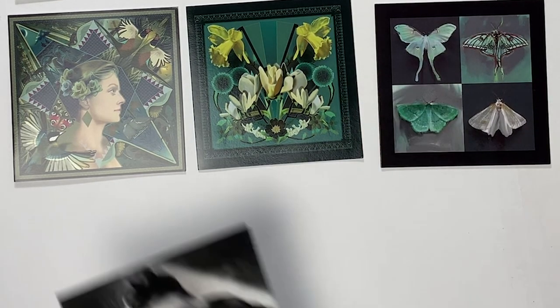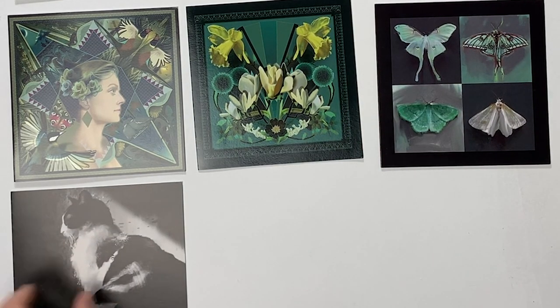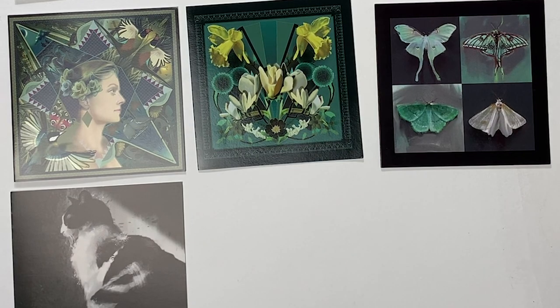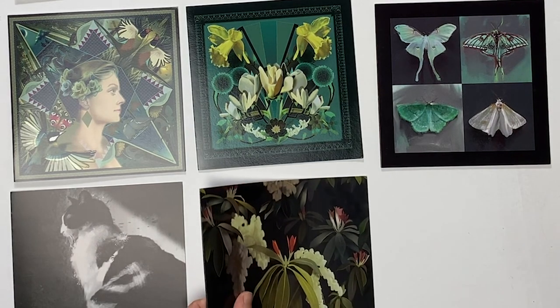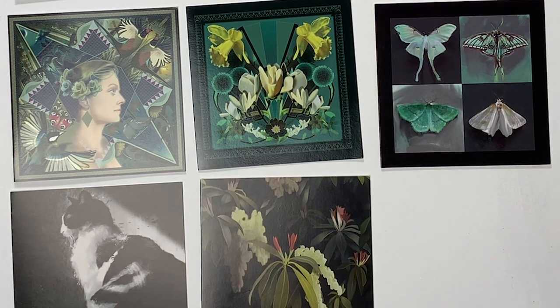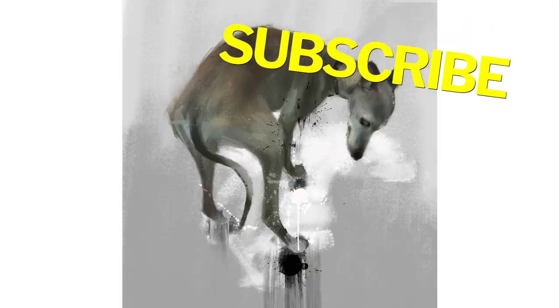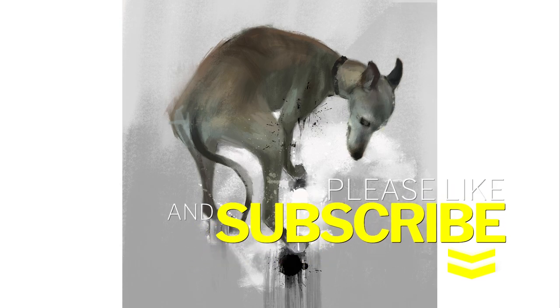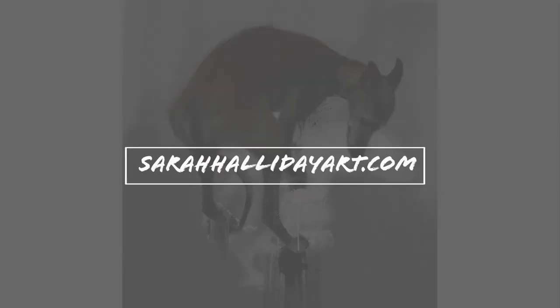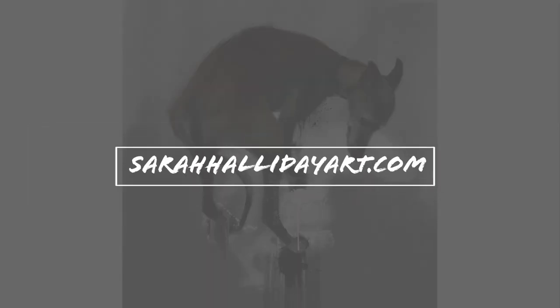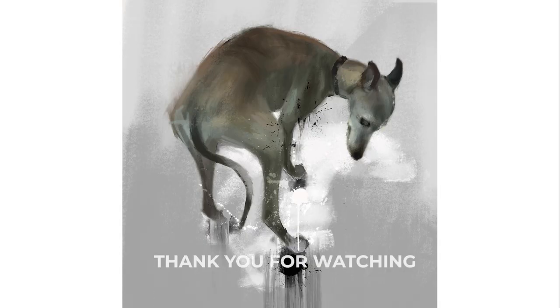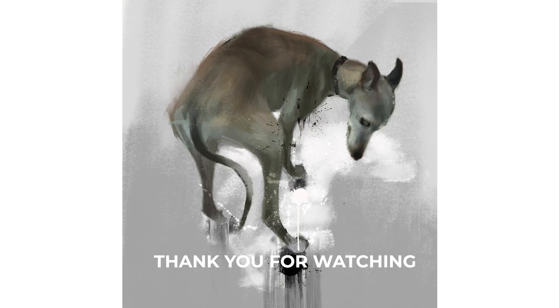So get inspired and turn your artwork into cards. I hope you've enjoyed this week's video. Please like and subscribe to my channel if you can. Check out my website sarahhallidayart.com where you will find all my greeting cards plus other items. Thank you for watching and I'll see you for the next one.